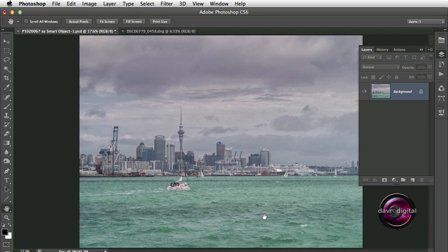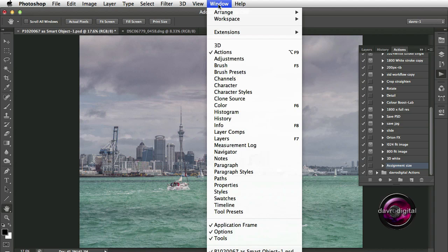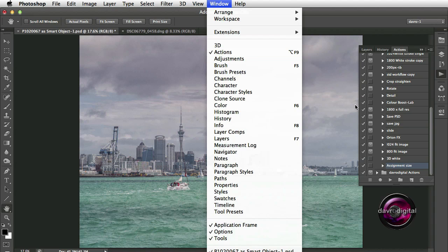The other thing we will be doing is recording this as an action so we can use it on other pictures quickly and easily. So let's start off with the Actions panel. If you haven't already got it open, you'll find it under the Window menu. There it is, right at the top — Action — just click on that.